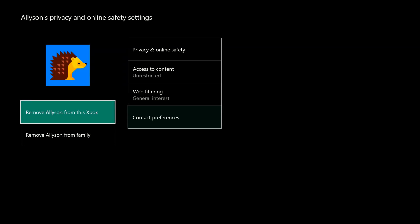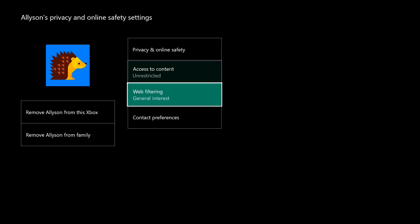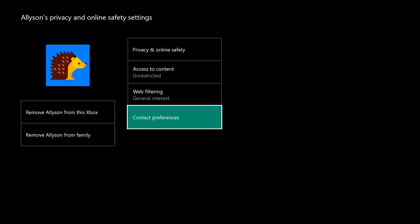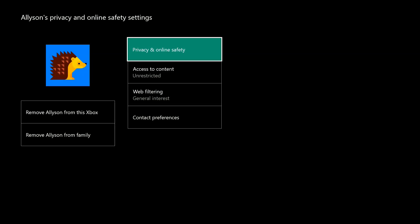Select the category of settings you want to update, such as Privacy and Online Safety.